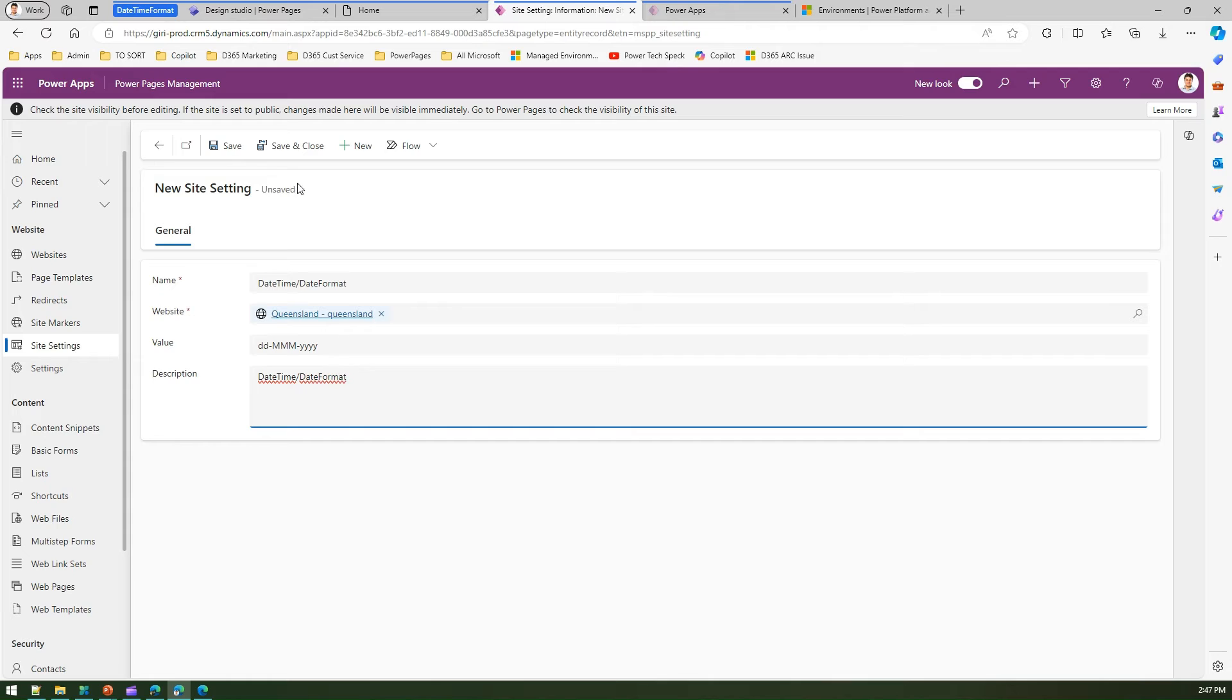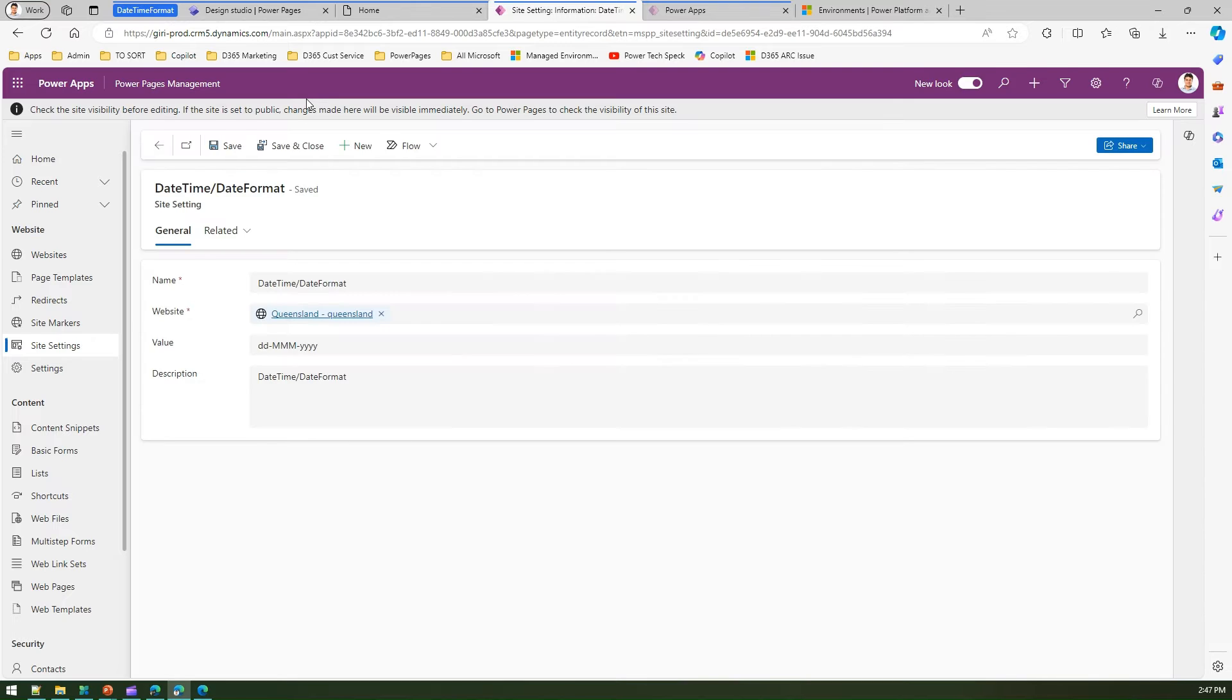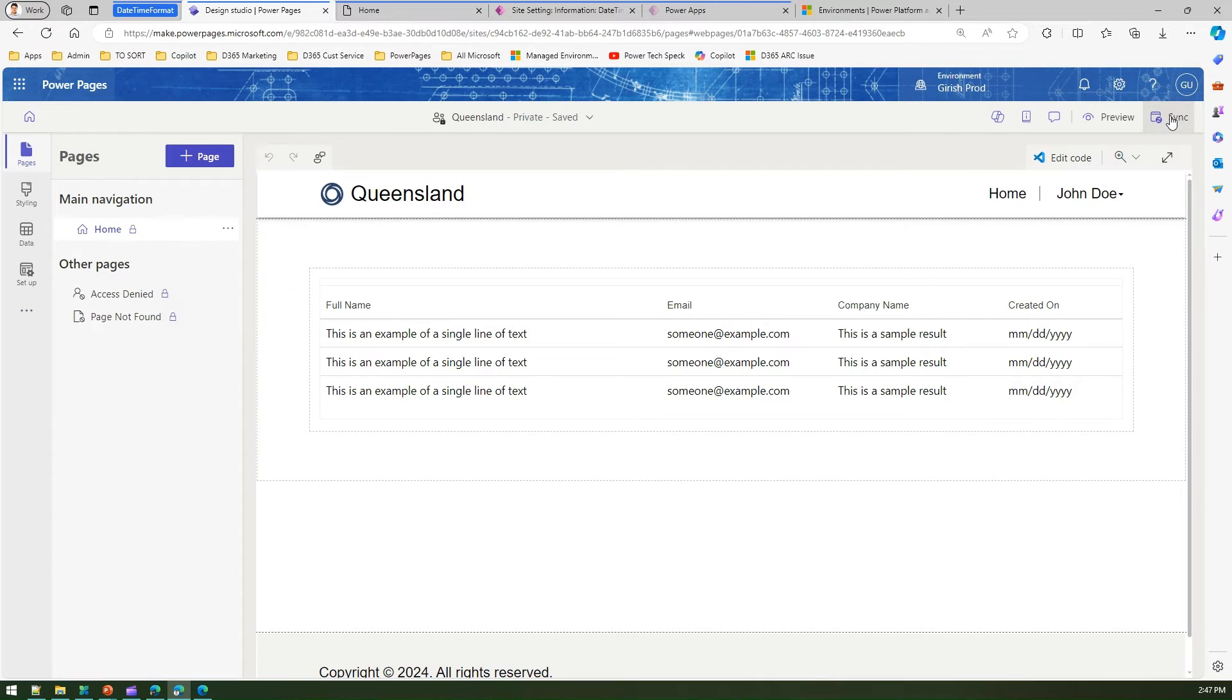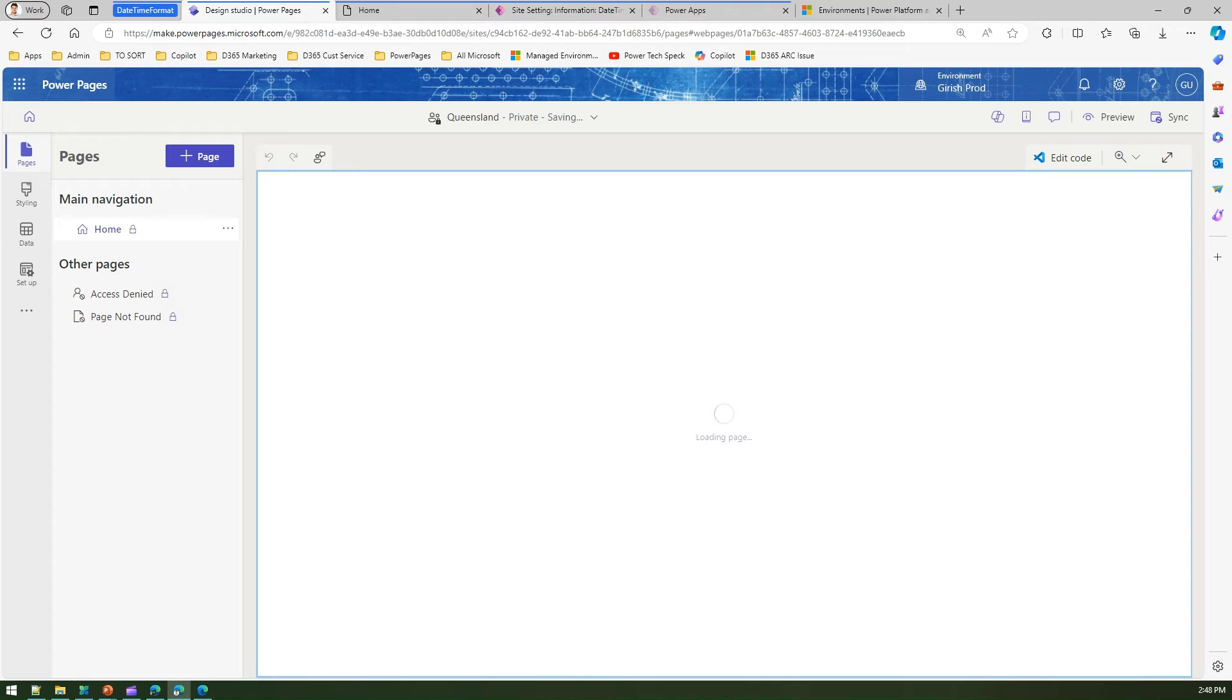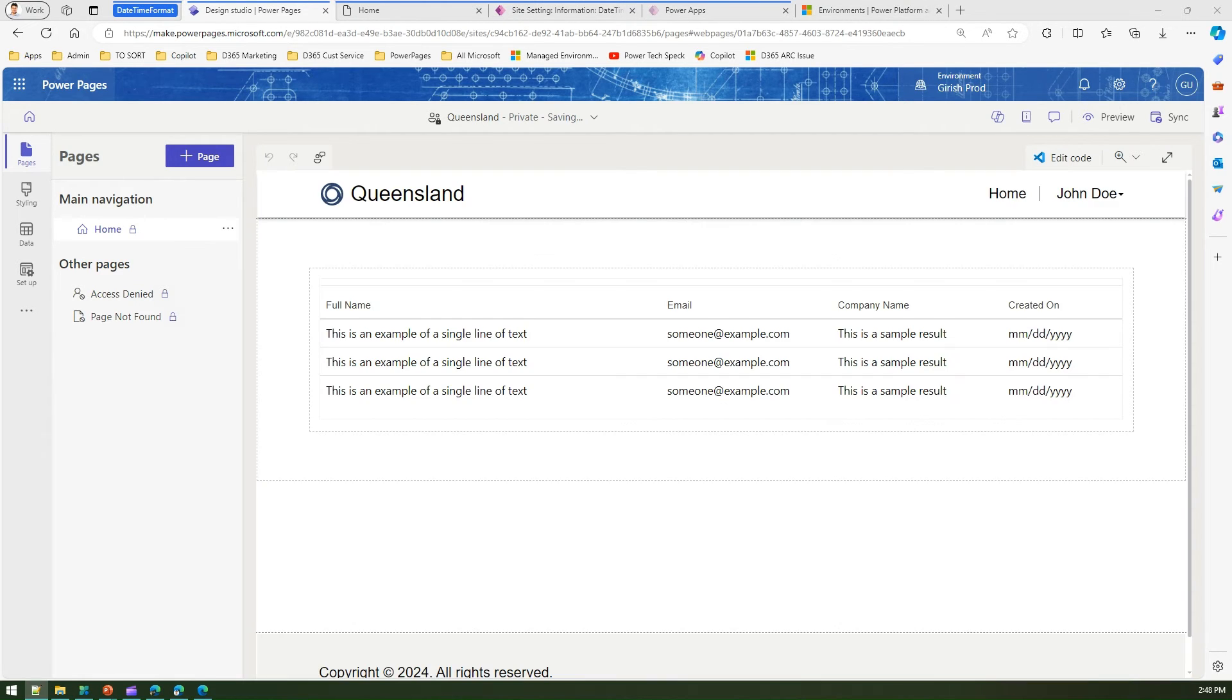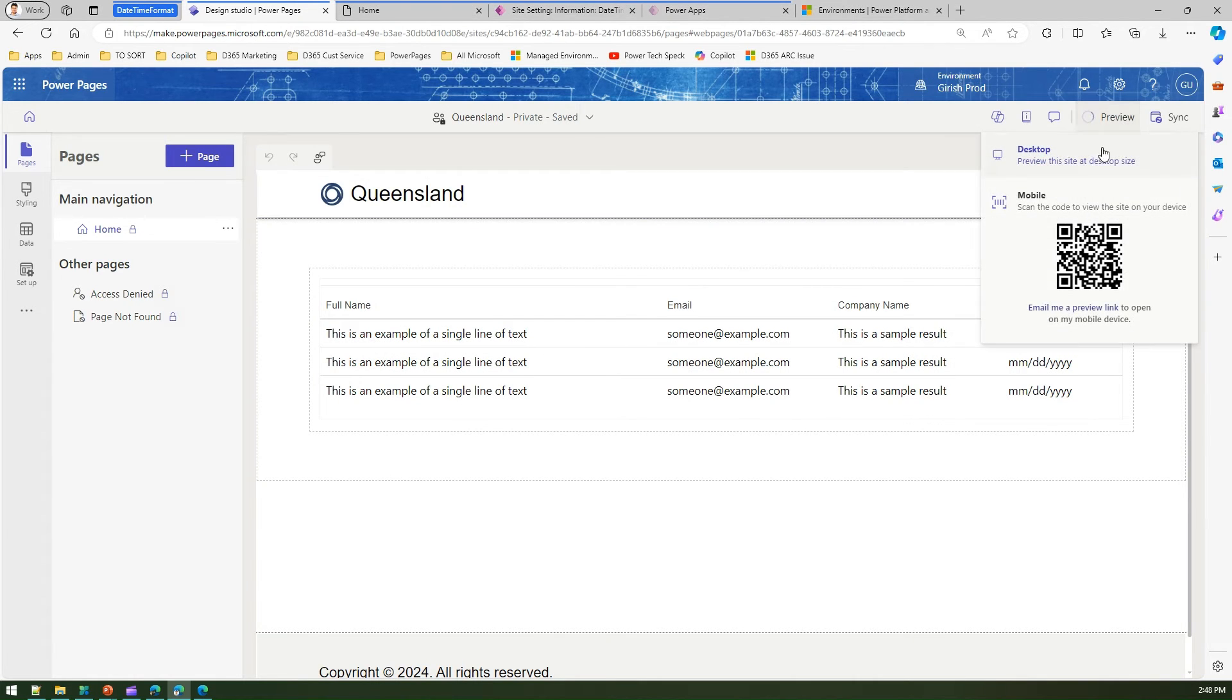This is my site setting. I'll click on save. Once this is saved, let's go to the design studio and synchronize the changes to the portal.